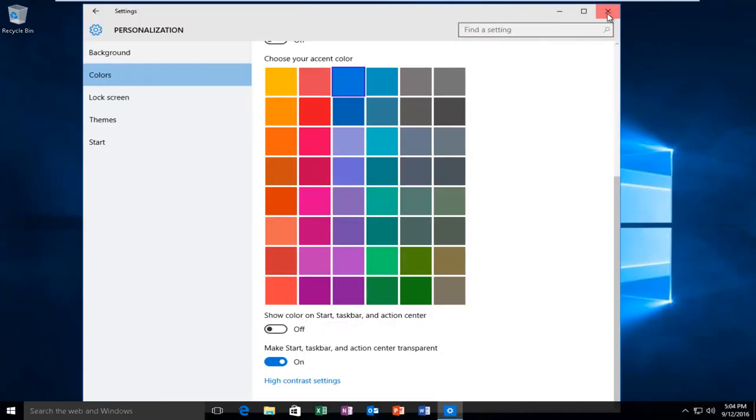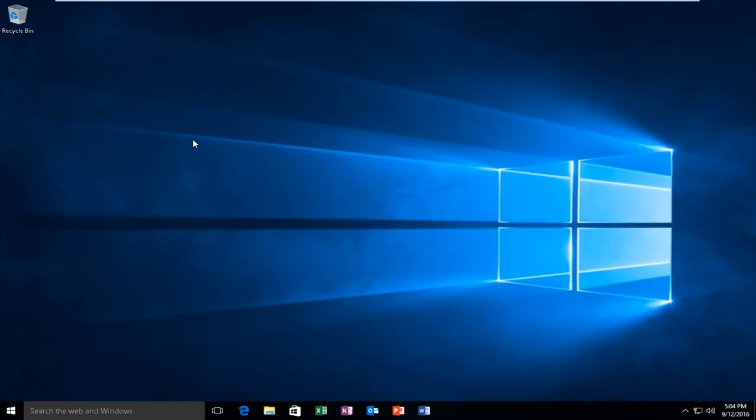At this point you can close out of the Settings menu and you should be good to go. I hope this tutorial helped you guys out and I will see you in the next tutorial.